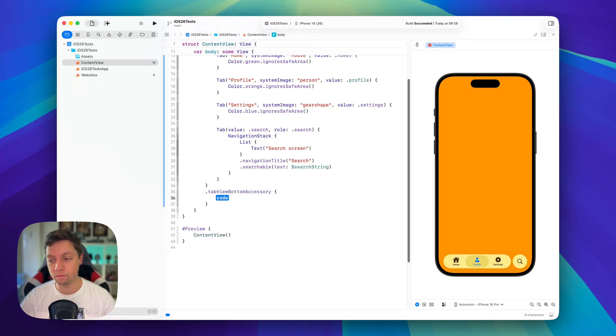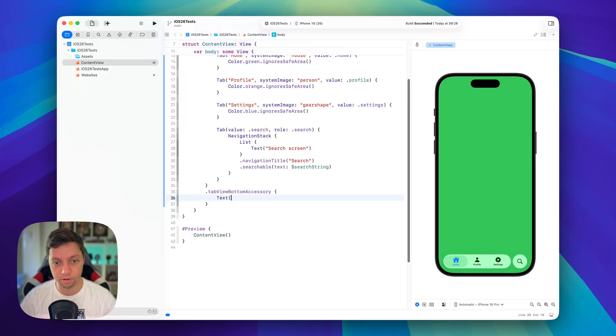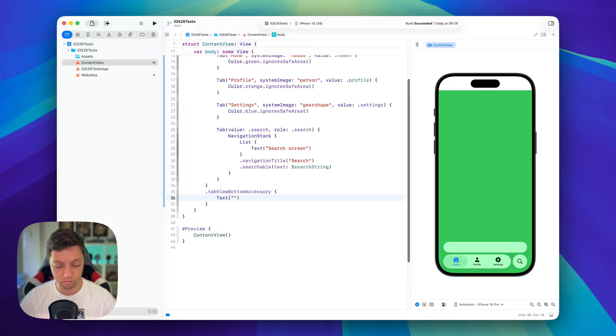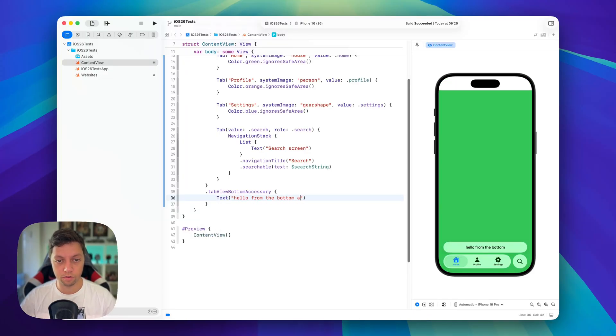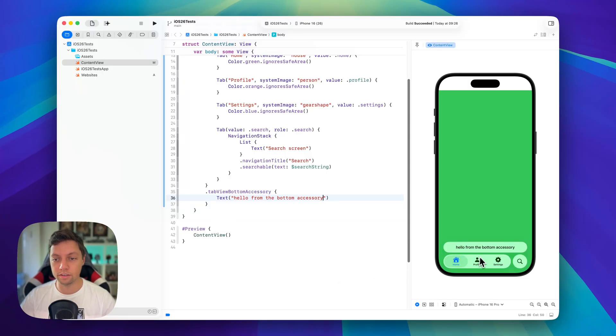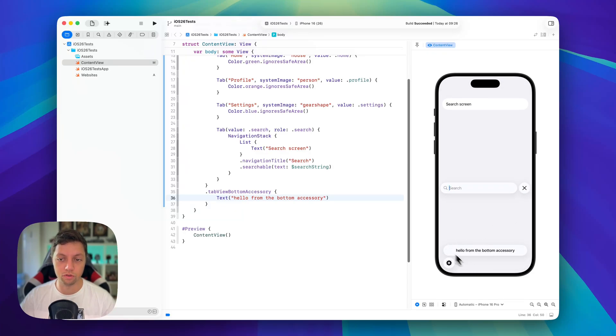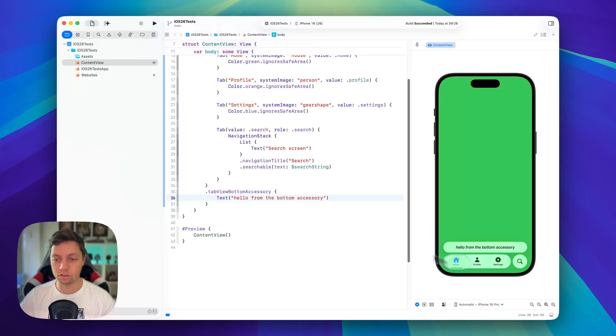And in here we can just add for example a text of hello from the bottom accessory. And you can see this now floats above the tab view here. It even floats above in the search screen and of course this would usually be covered by the keyboard. So this works just great.